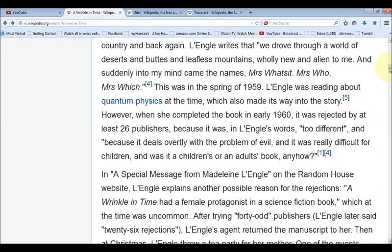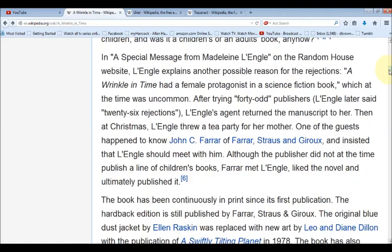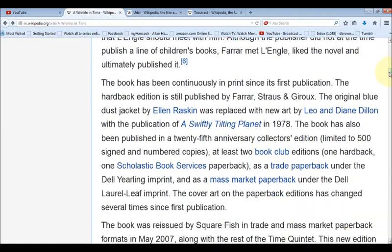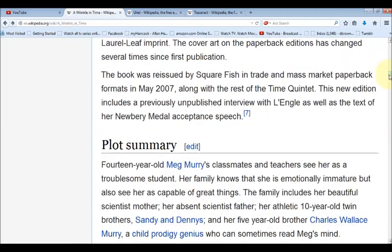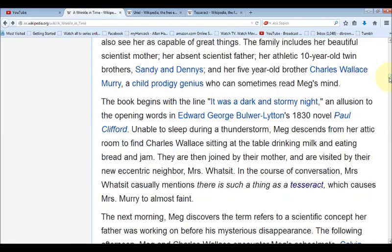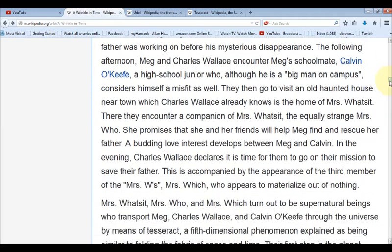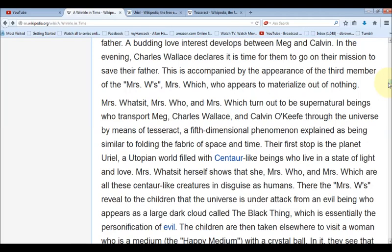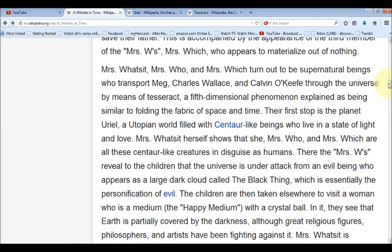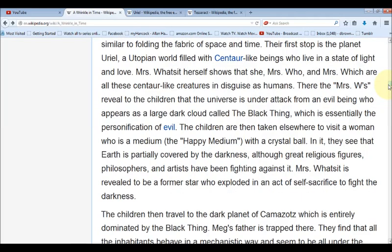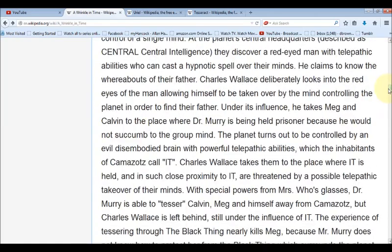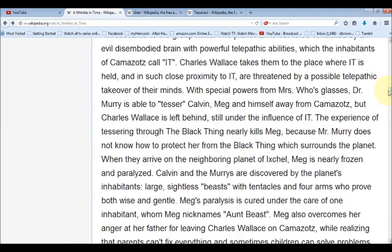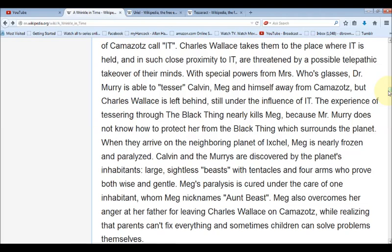In Madeleine L'Engle's book she talks about evil, and in fact it was difficult to get the book published because of its themes about dealing with evil. But the amazing thing, after reading through the Wikipedia summary, is that love was the answer — the evil in this book, which is what they call it, was only conquered by love, pure love.